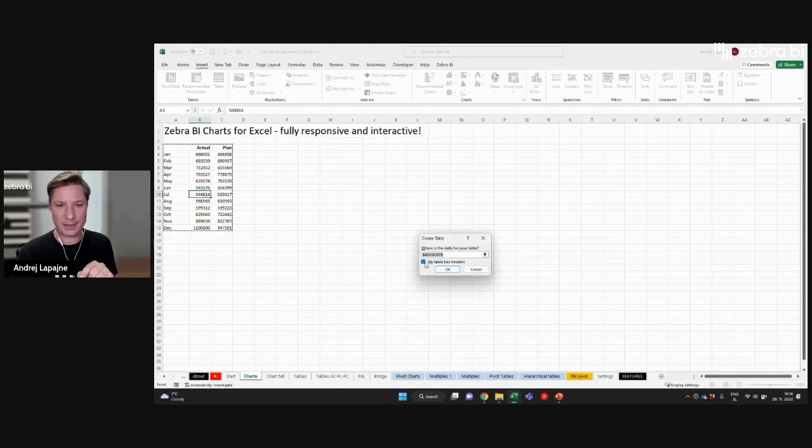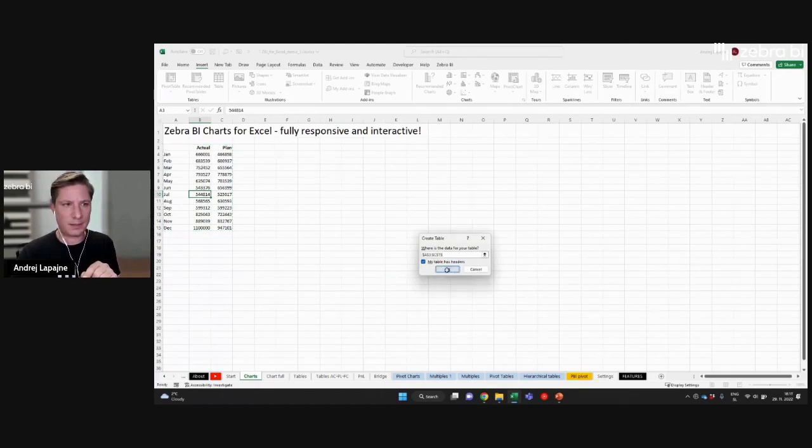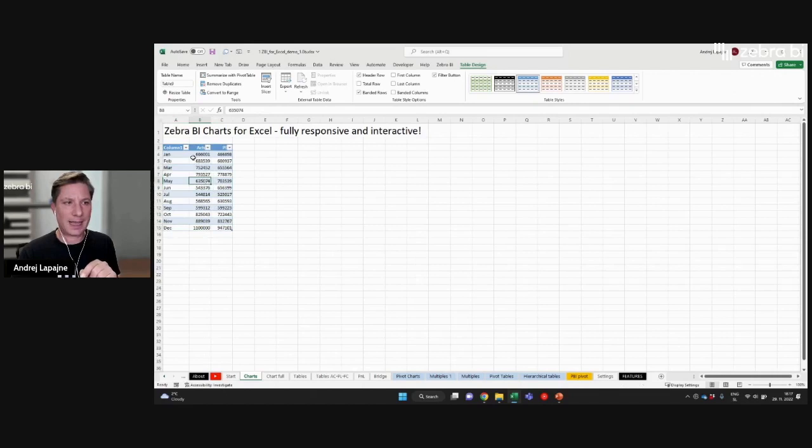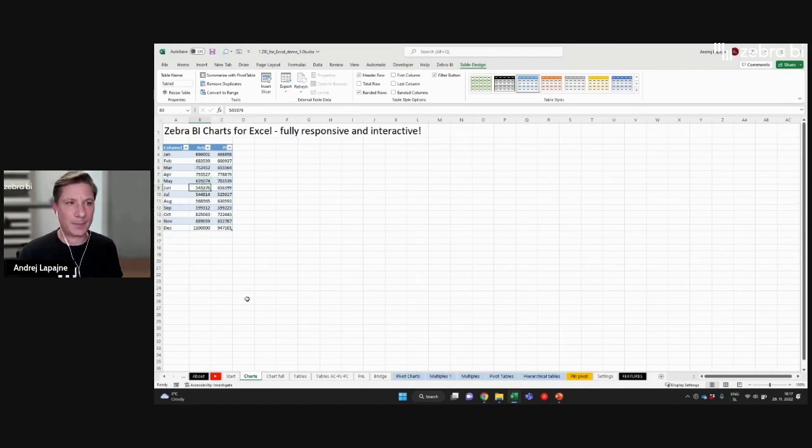My table has headers, so I'll leave this checkmark on. Confirm. And now I have the same data in an Excel table.